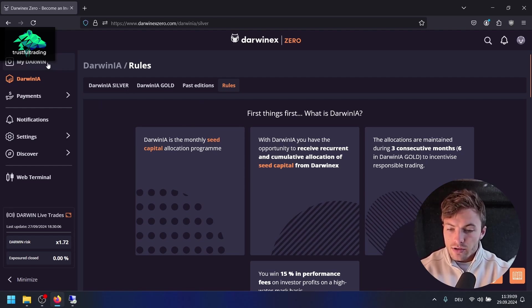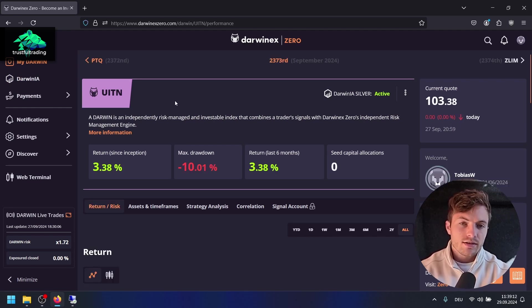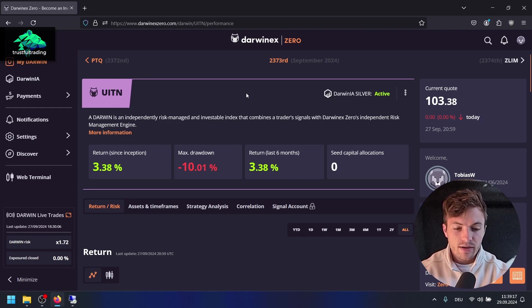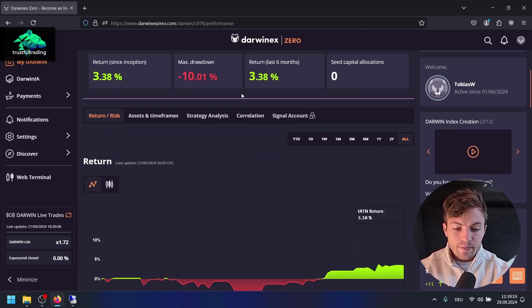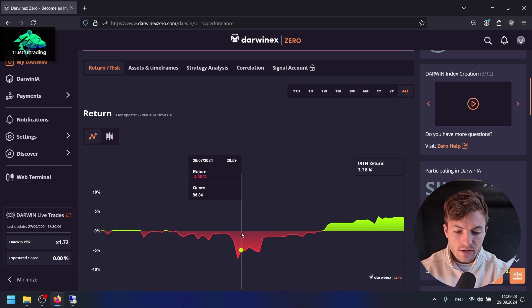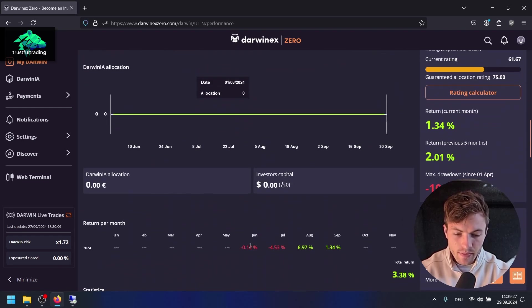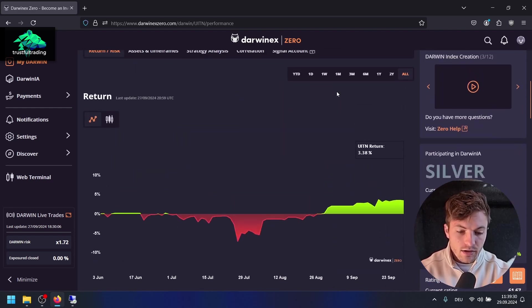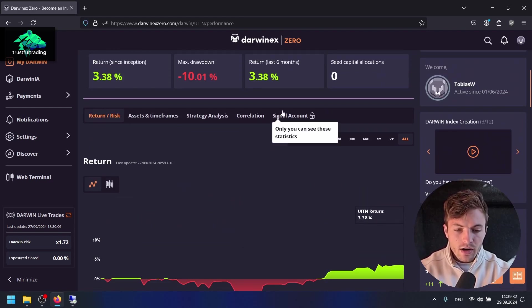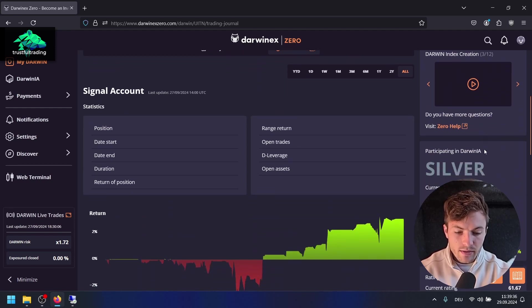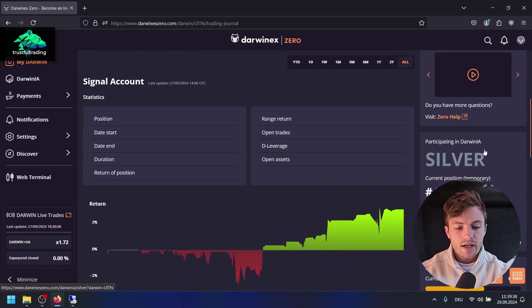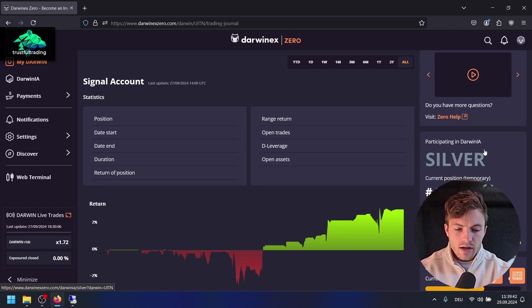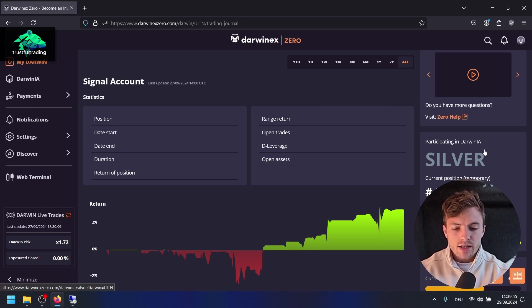I'll show you my Darwin here. This is no advice to invest in my Darwin, which is not possible right now because I'm in Darwinex Silver. This is the performance here. I had a drawdown in the beginning. I started in June this year, and it's looking good so far. I can also show you the underlying signal account, which is a little bit better than the actual Darwin. I got a little bit unlucky with the risk engine, but this will smooth out over time.